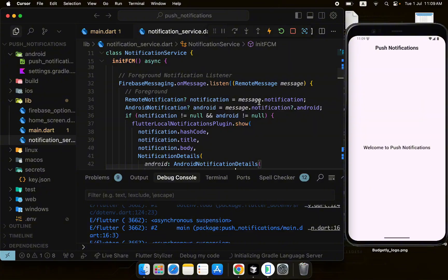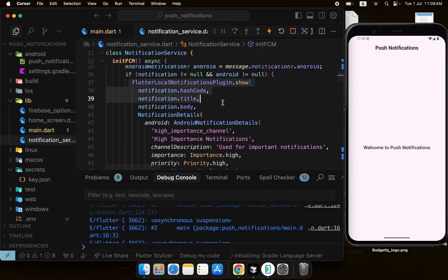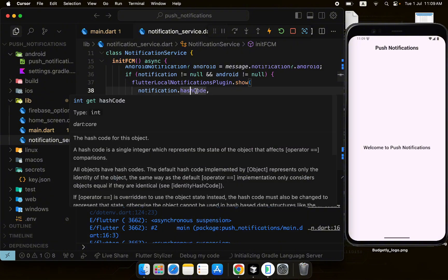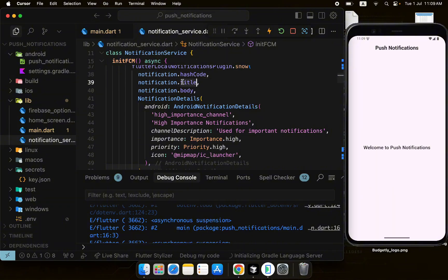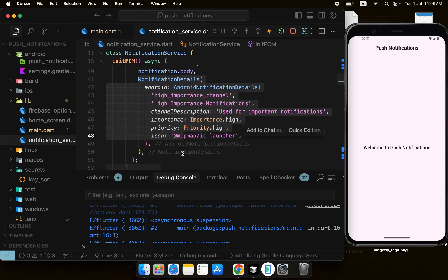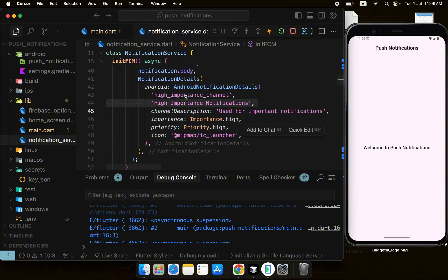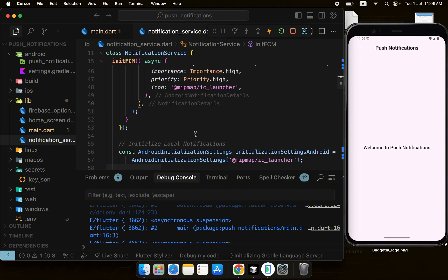We pass an ID using hashCode which gives a unique integer, then the title and body from the Firebase notification, and the NotificationDetails object containing the channel ID, channel name, and description — using the same channel we created earlier. This is essentially an indirect way to show foreground notifications: catch the FCM message and re-trigger it via the device's local notification API.